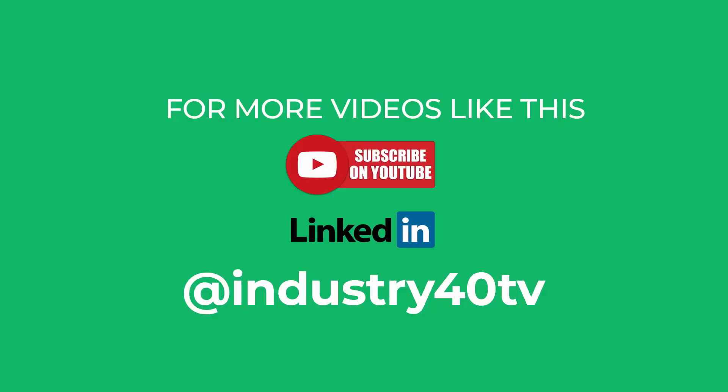I would certainly love to hear your thoughts on this video in the comment section below and please subscribe on YouTube and LinkedIn to get more videos like this.